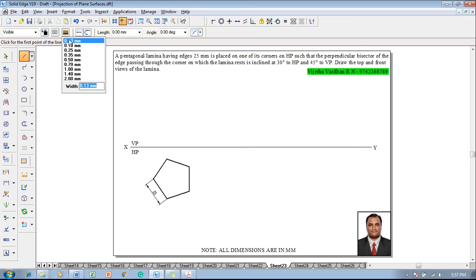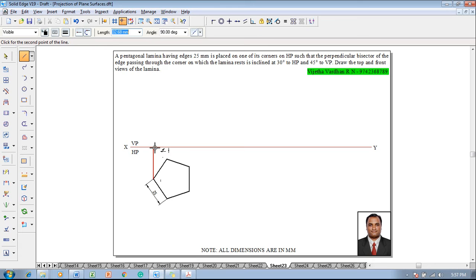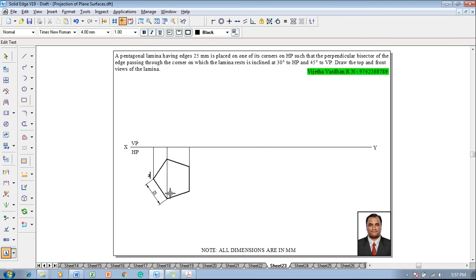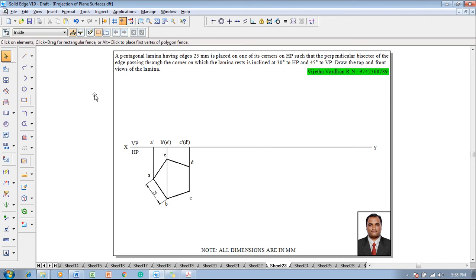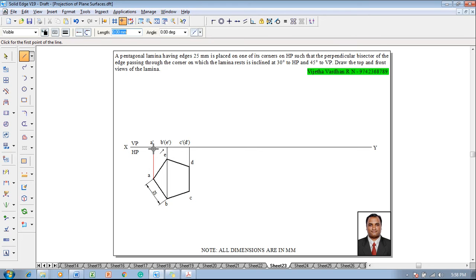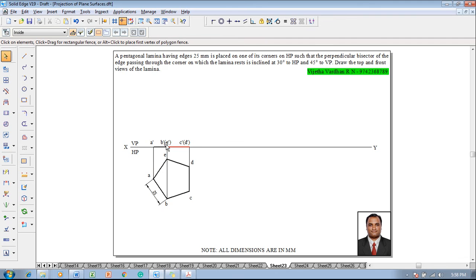To get the front view, make use of a line command with 0.13 mm thickness. Using the endpoint symbol, project all the respective corners until they touch the XY line. After drawing, use the text command to name the corners: A, B, C, D, and E. Accordingly, the front view will show A dash, B dash and E dash in brackets, then C dash and D dash. Use the line command with 0.5 mm thickness and join the front view, drawing lines B dash and E dash as spoke lines for easier projection later.